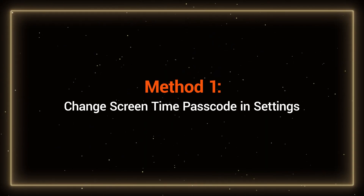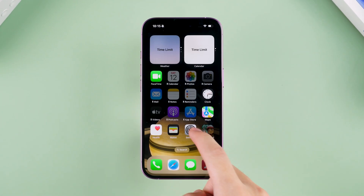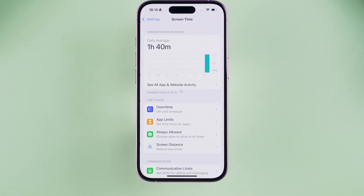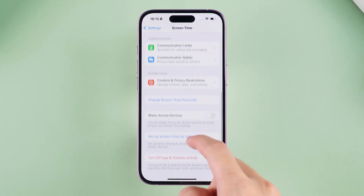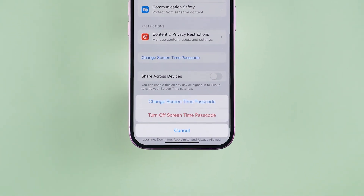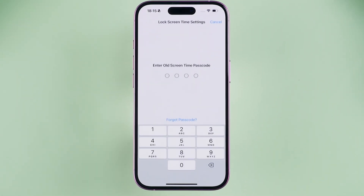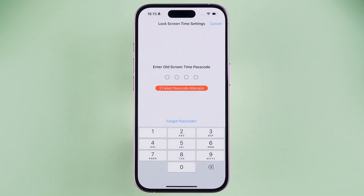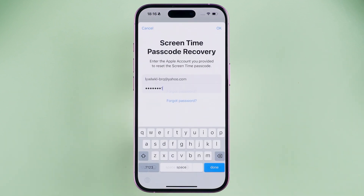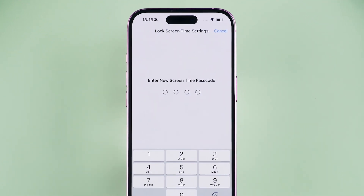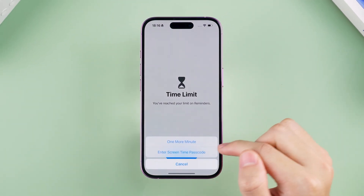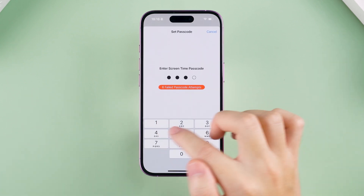Method 1: Change screen time passcode in Settings. Open the settings of your iPhone and scroll down to find the Screen Time option. Then scroll down to find the Change Screen Time Passcode option. Here you can see the options to change and turn off. After selecting Change, you can see the Forgot Passcode option. Tap on it and enter your Apple ID. This will allow you to change your screen time passcode. When you encounter a time limit again, you can enter your passcode to get more usage time.